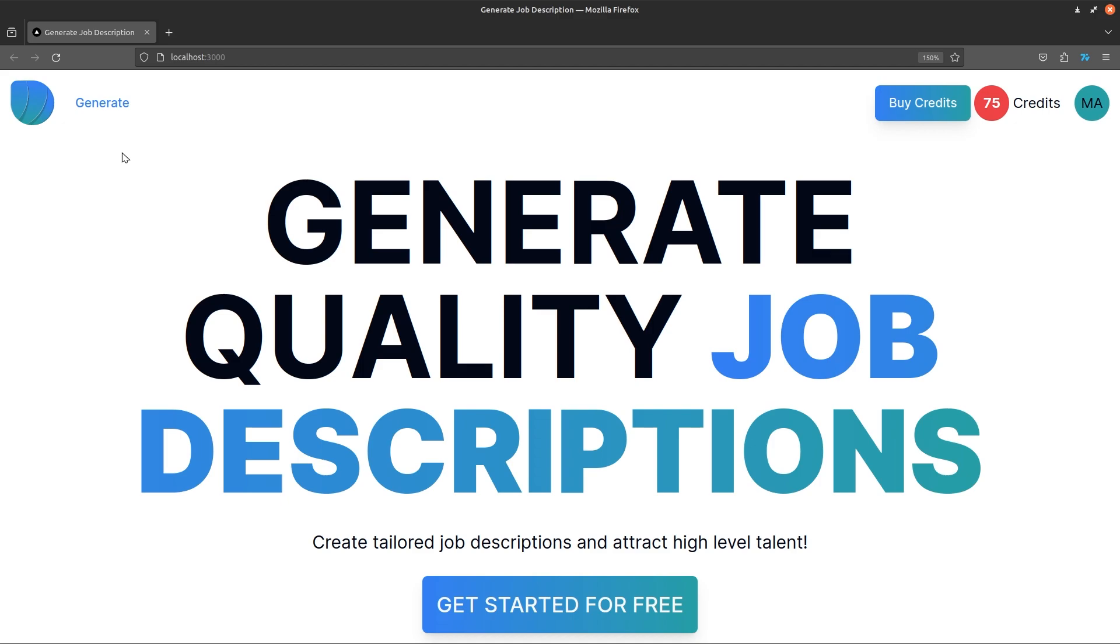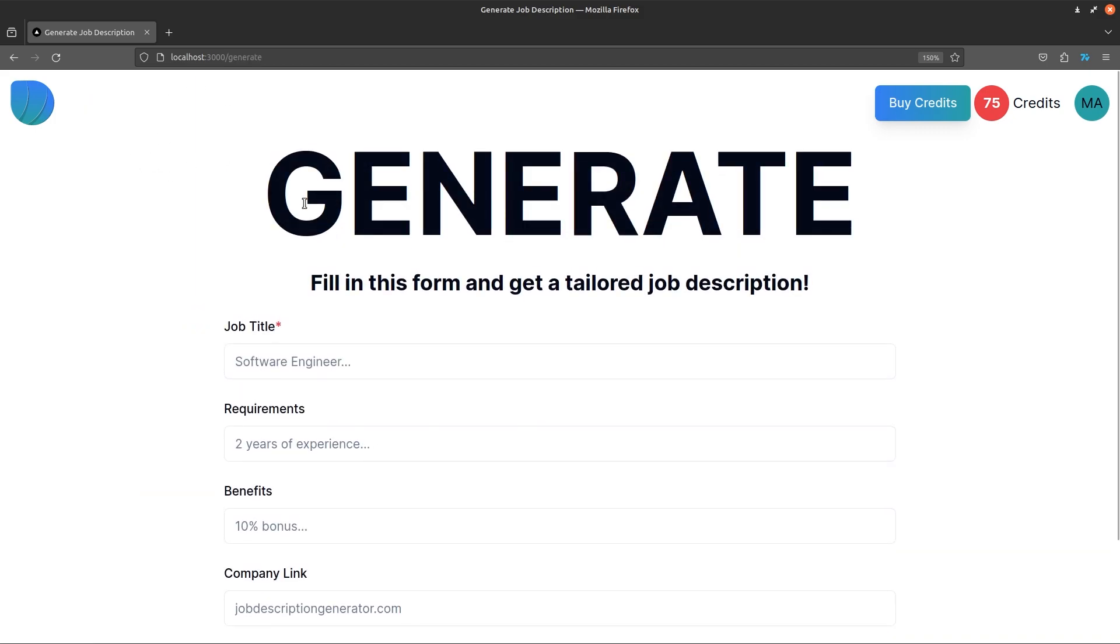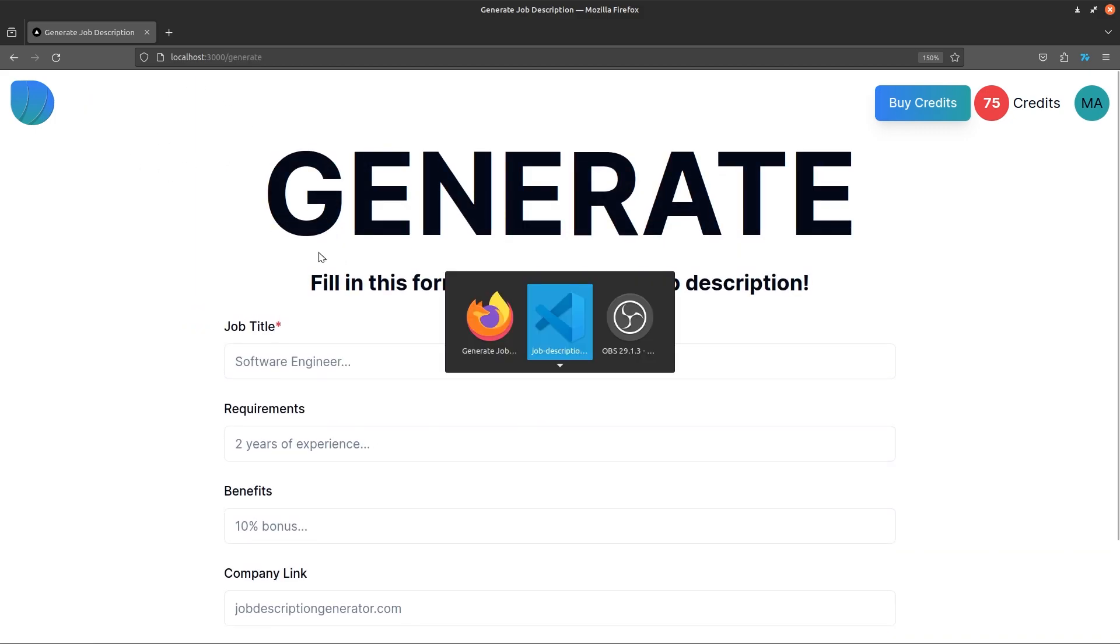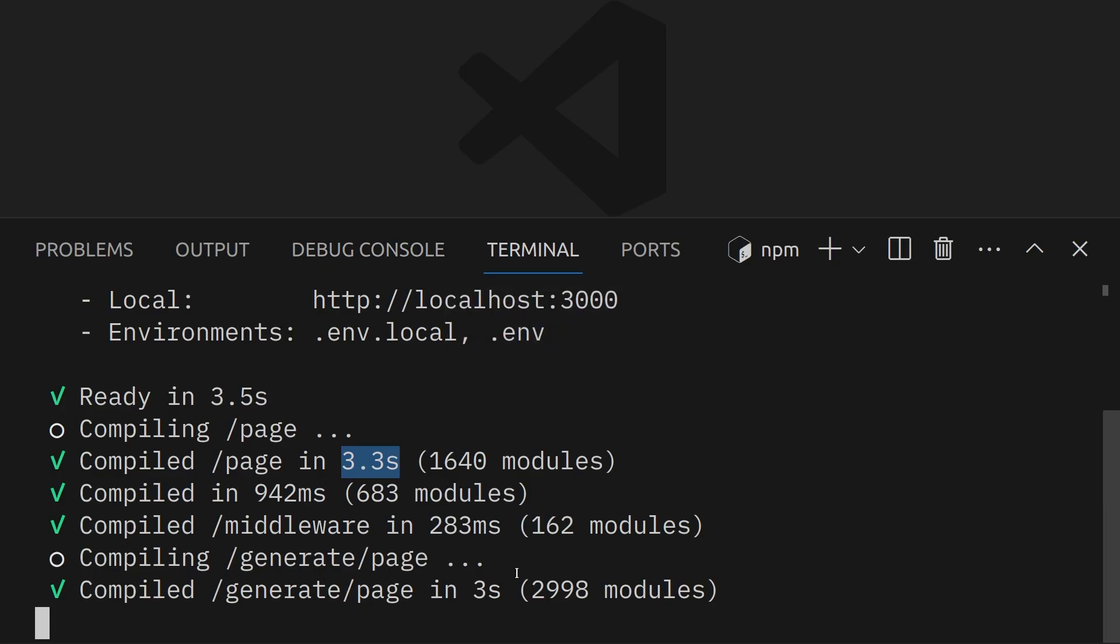So for example, if I were to go to another page using the link, you can see that even now it's not that fast, maybe that's to do with version, but as you can see, it took me 3 seconds to load the generate page.